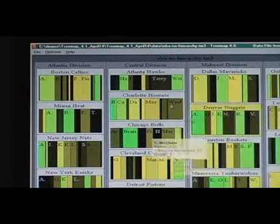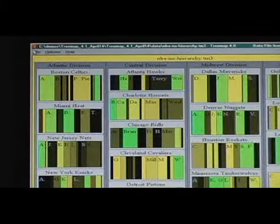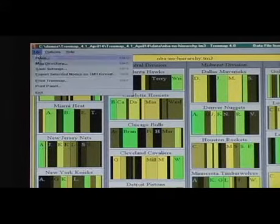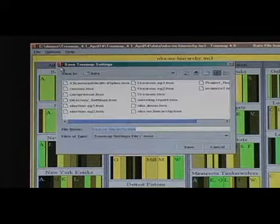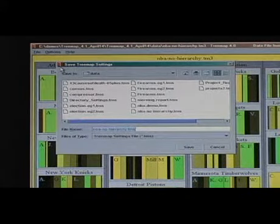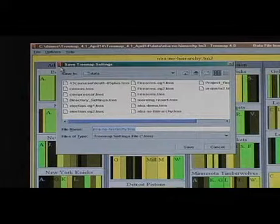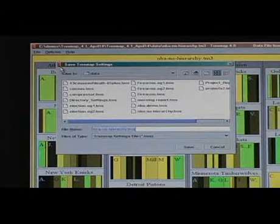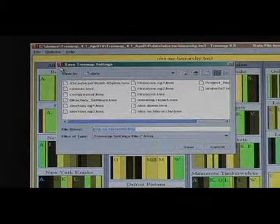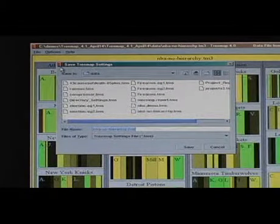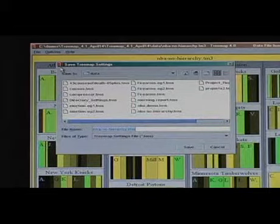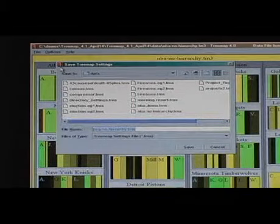I can save my settings into a settings file. The default name mirrors the name of the data file, but of course I can change it. Next time you start tree map, you should load your setting files, which in turn will load the data itself.